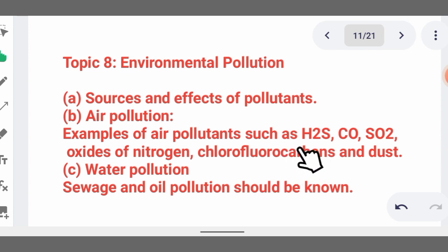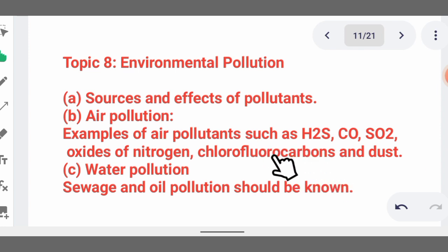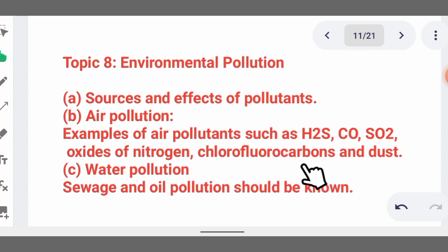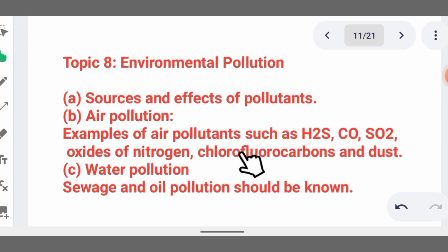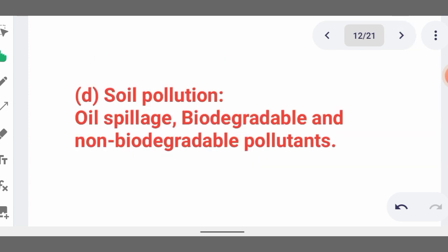When the ozone is destroyed, the amount of sunlight reaching the earth becomes massive. Then we talk of water pollution — chemicals dumped into water reduce the amount of oxygen present, which may cause damage to aquatic life. Then soil pollution involves biodegradable and non-biodegradable pollutants.